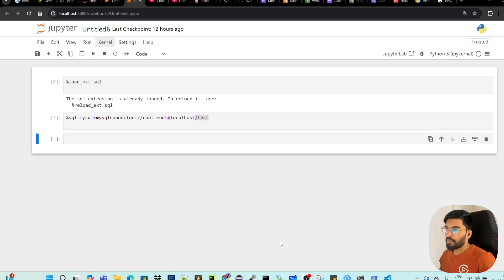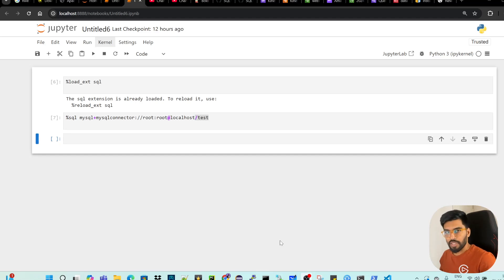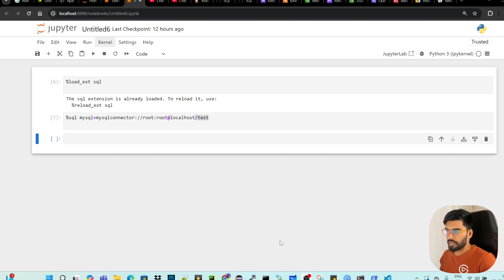So let's talk about how to create a database, as in the previous video. If we create a table, how to insert a record, how to select it, how to update it, and how to delete it. We'll see all this in the video.